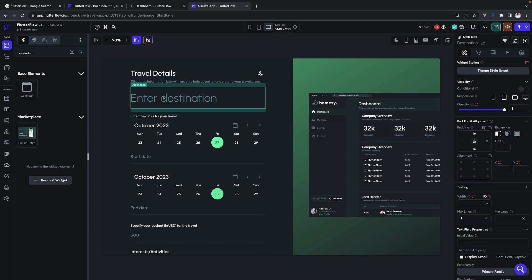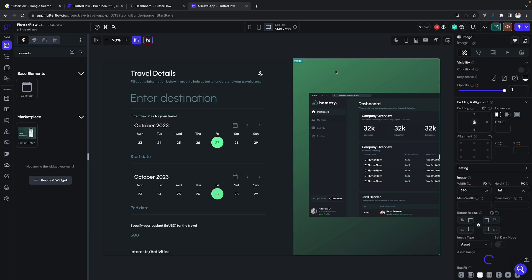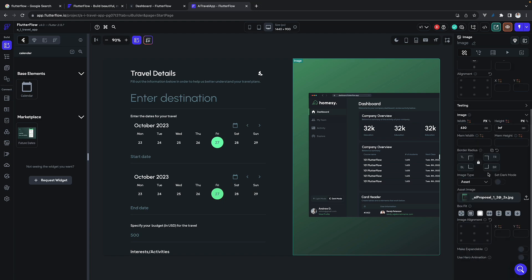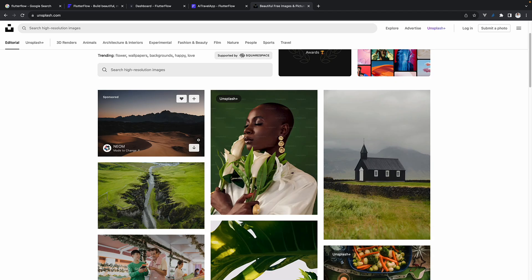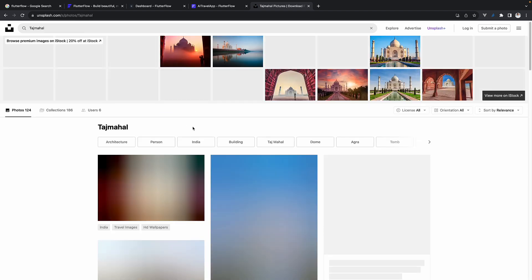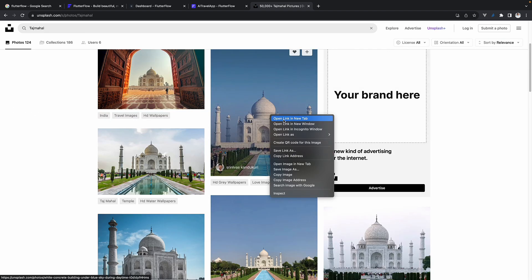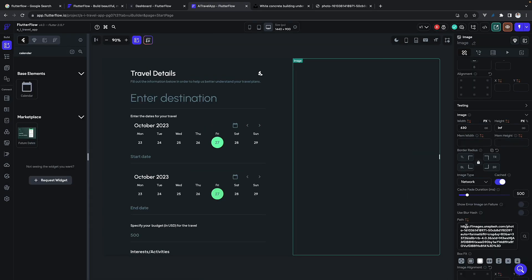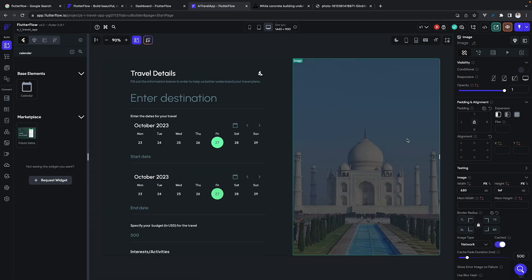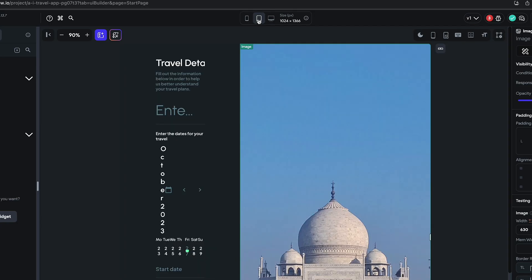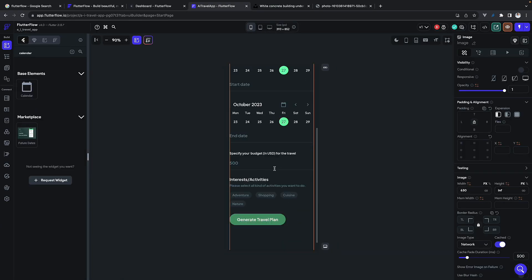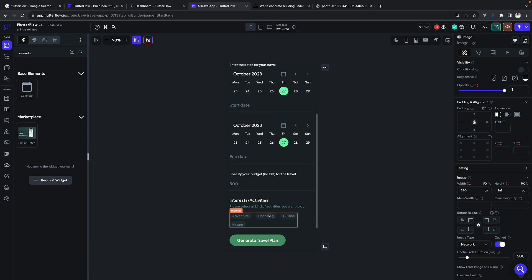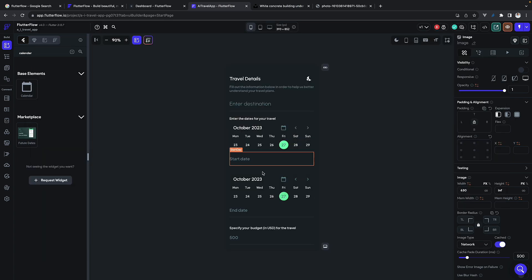One thing we want to change is the image. Go to Unsplash, pick an image like a Taj Mahal image, copy the URL, and change it in the IDE. You can try different devices and it looks good on all of them.